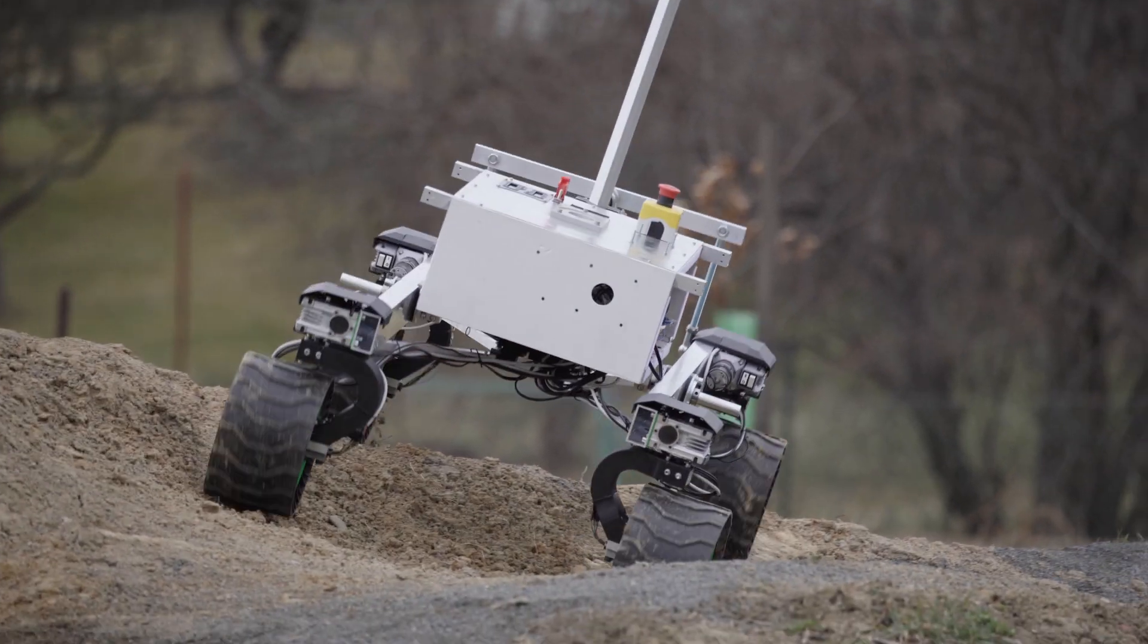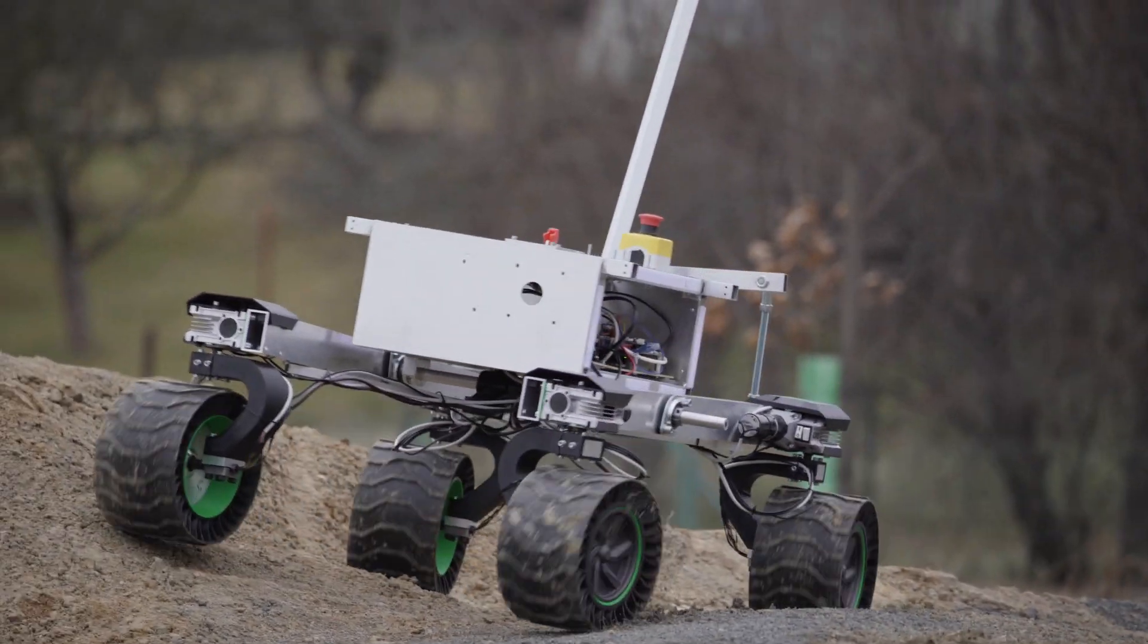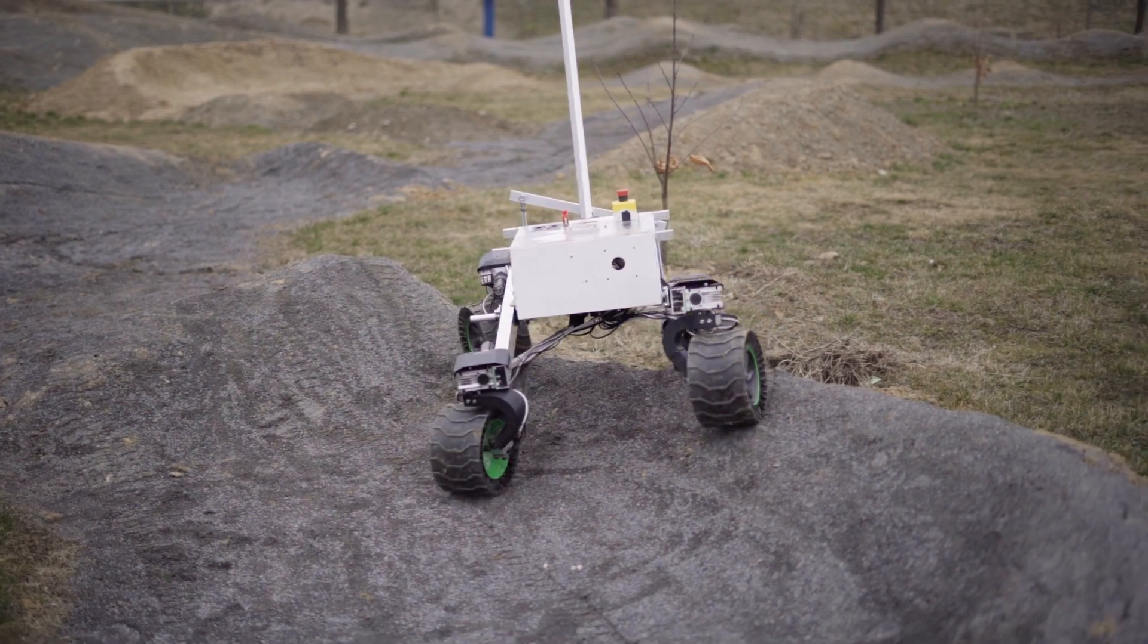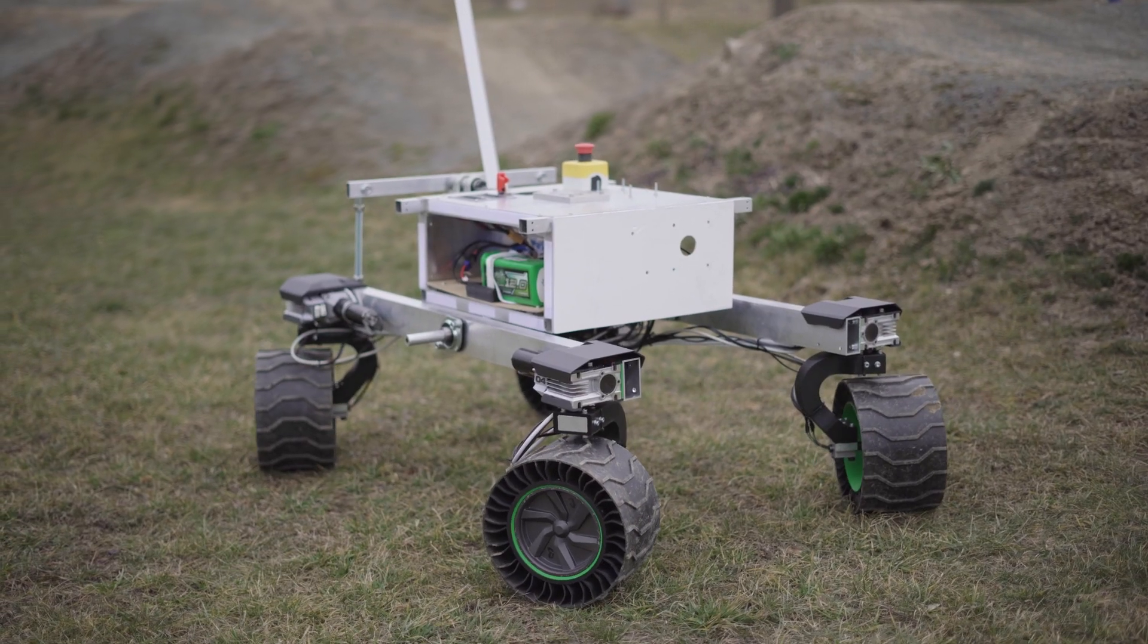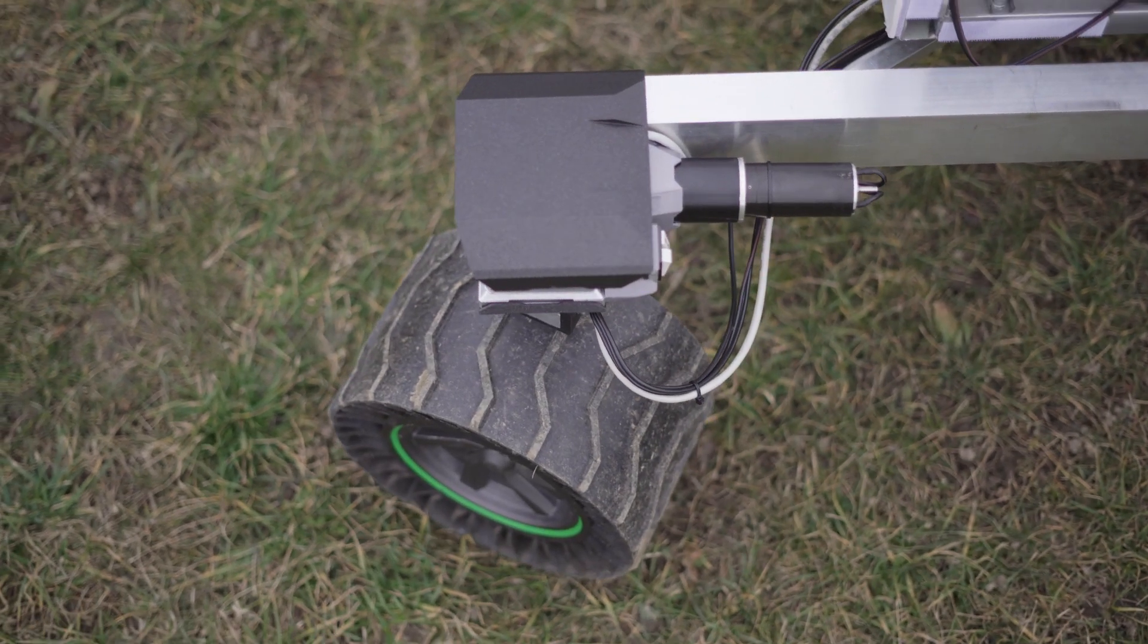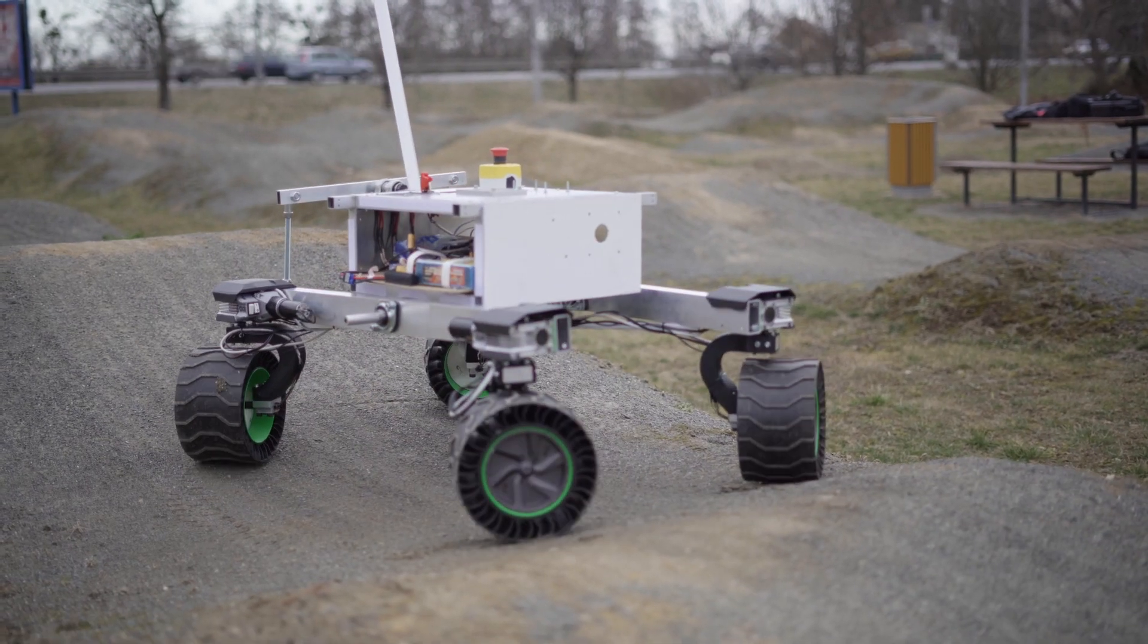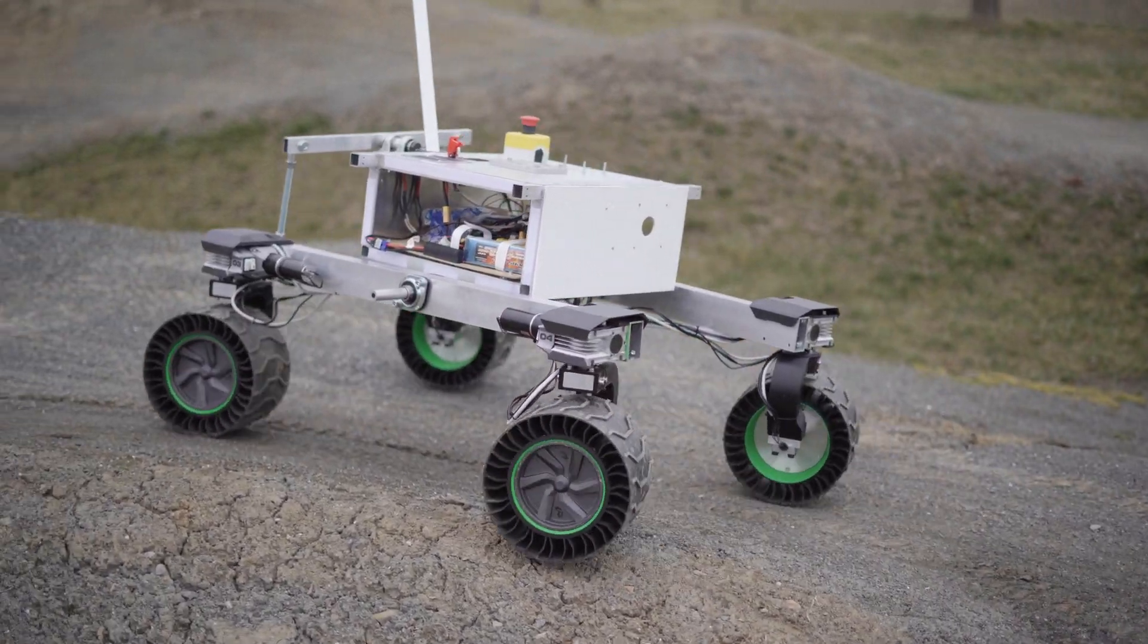The rover's mobility system consists of an undercarriage with a rigid rocker suspension. The four wheels have integrated hub motors and the ability to turn each one individually, giving the rover the ability to drive using several configurations.